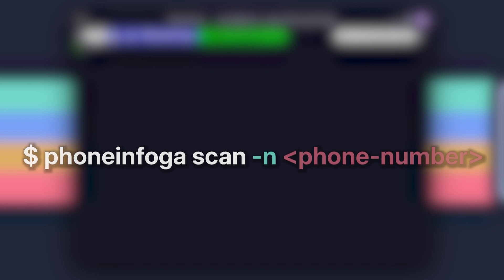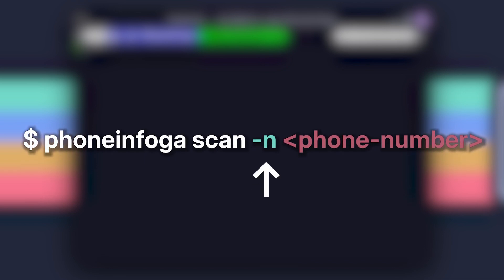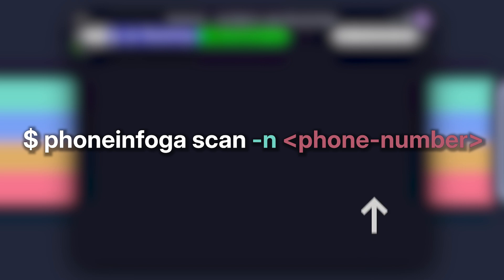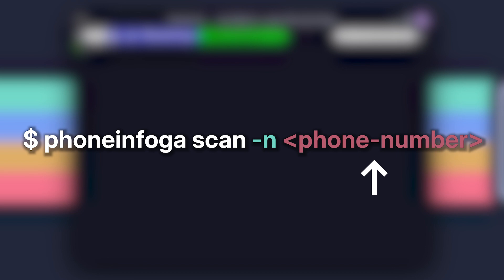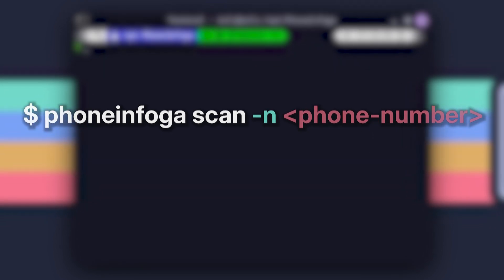Let's break this down. Dash N: This flag is used to specify the phone number you want to scan. Simple enough, right? Phone number: Replace this with the actual phone number you want to investigate. Make sure to include the country code. PhoneInfoga is pretty smart, but it needs a little help figuring out where the number is from.